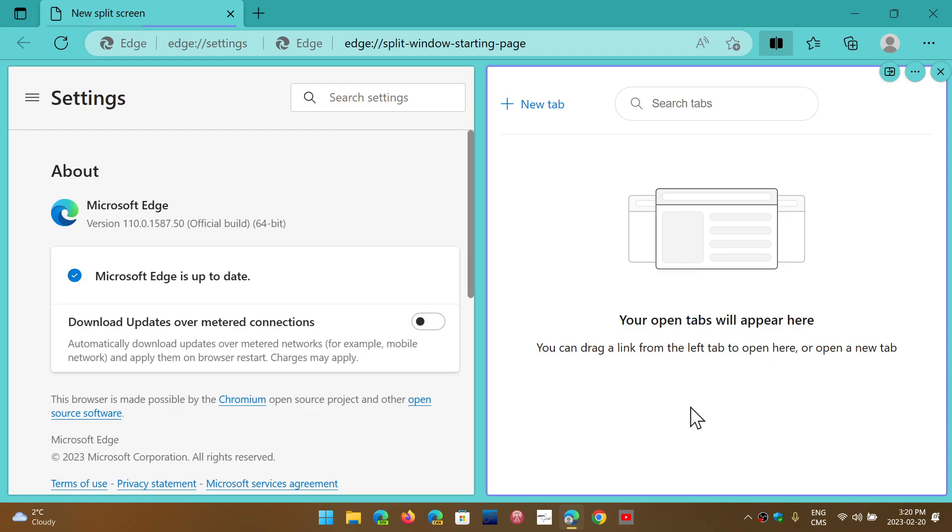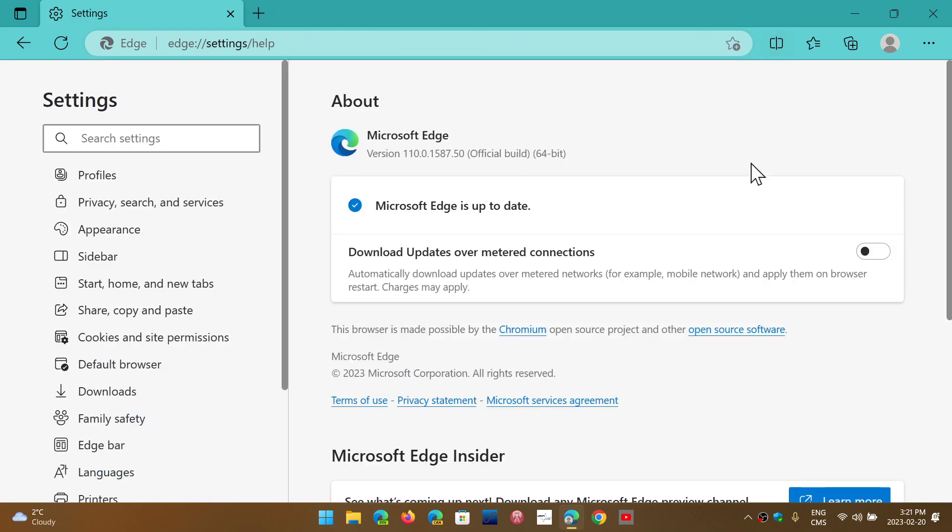So this, I have to admit, is one of the cool features that they've implemented in the Edge browser.